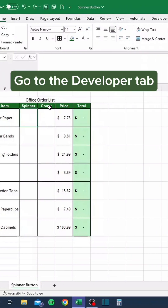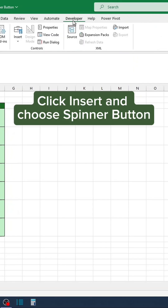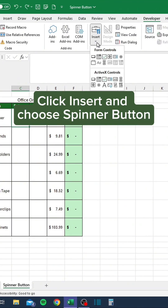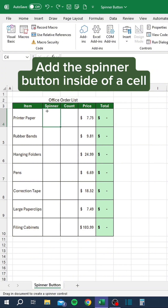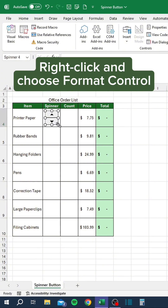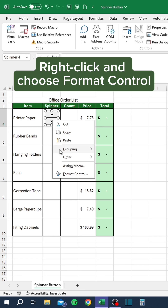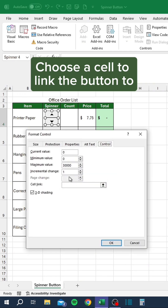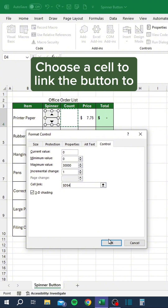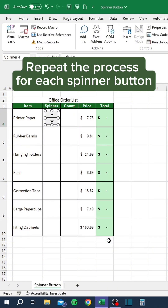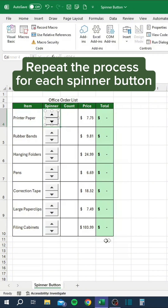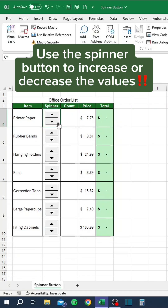Go to the Developer tab, click Insert and choose Spinner Button. Add the spinner button inside of a cell. Right-click and choose Format Control, then choose a cell to link the button to. Repeat the process for each spinner button. Use the spinner button to increase or decrease the values.